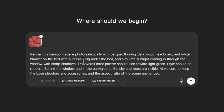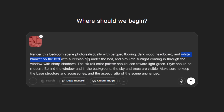Let's look at the prompt together. At the beginning, we asked to render this scene in a completely realistic way. Then we described the parquet floor — how the floor should be parquet, dark wood behind the bed. The bedding should be white with a Persian carpet placed under the bed. We also asked that sunlight enters through the window and creates sharp shadows, and to set the overall color palette to light green and define the bedroom style as modern.